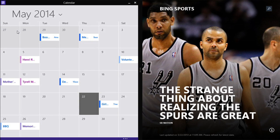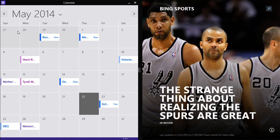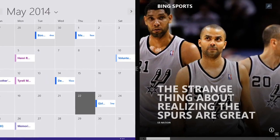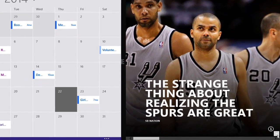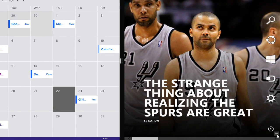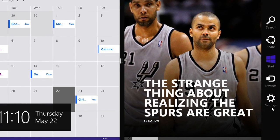Whether you're viewing the start screen, the desktop, or an app, you can use the charms bar to access several different options. Just hover the mouse in the lower right or upper right corner of the screen. Each of these icons is called a charm.